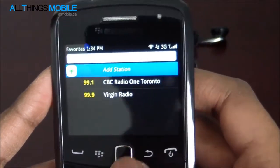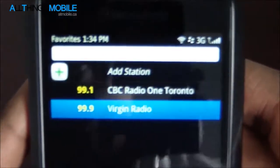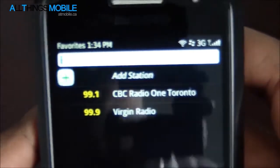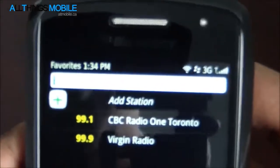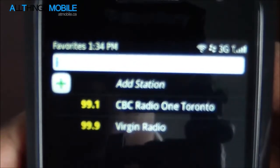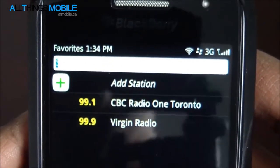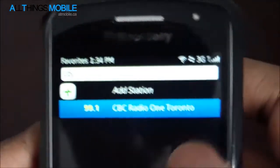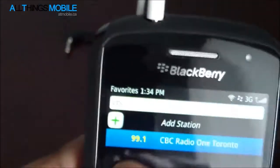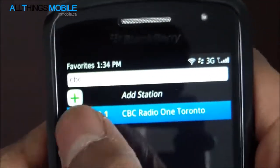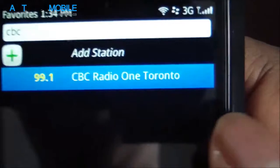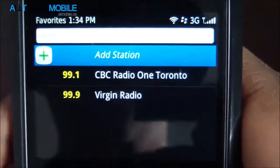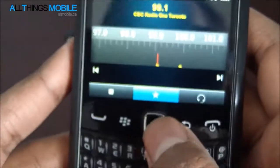It's really simple to add a radio station. If you've got a lot added, there's a search bar up here. So if I search CBC, it pulls up anything that has CBC in it, and in this case we've got CBC Radio 1 Toronto, and that's what it pulled up.